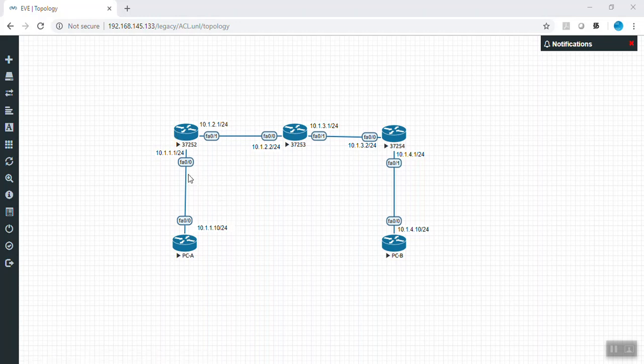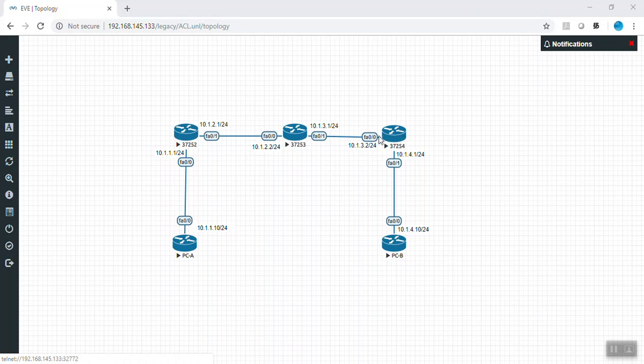A packet is going to be received on an interface or forwarded out by an interface. You need to have the filter applied somewhere in this path — either when the packet is being received or when it is being forwarded. For example, if I am creating a standard access list on Router 4, it will not take effect immediately. I need to apply or bind this access list somewhere in the traffic path. Router 4 has two interfaces: FastEthernet 0/0 and FastEthernet 0/1.